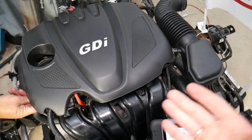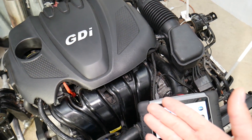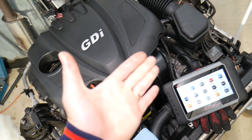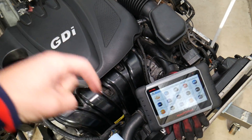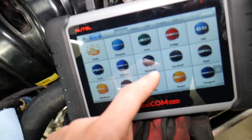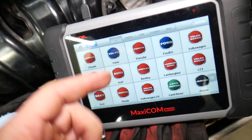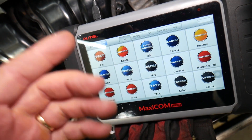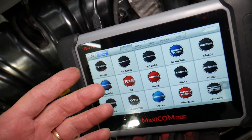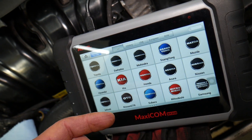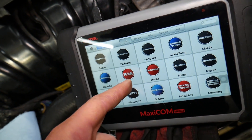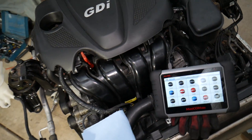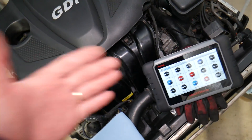Many of you asked in the comments what computer we use for diagnostics, so I'll put the link in the description below. That's the computer right here — it can pay itself off in one use, works on many cars, and Kia is supported. I would definitely recommend it, so check out the link for more information.